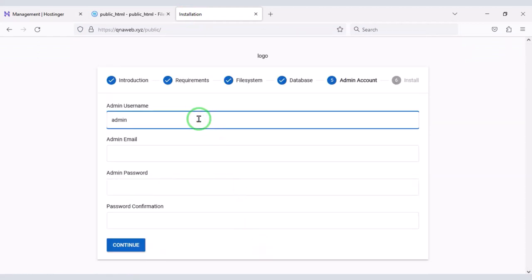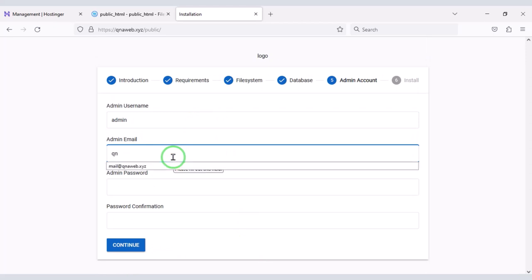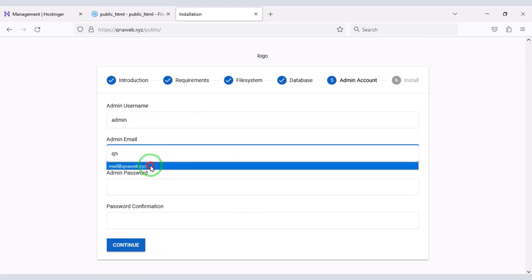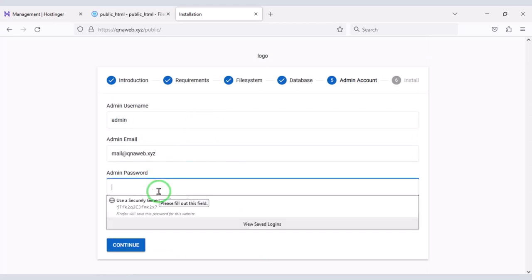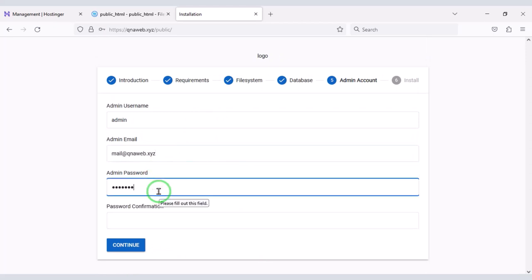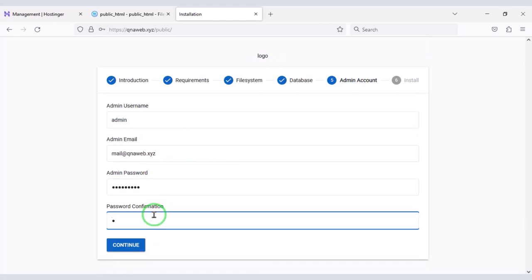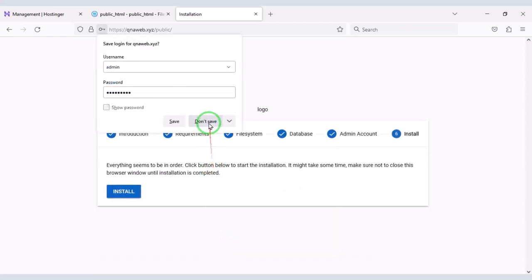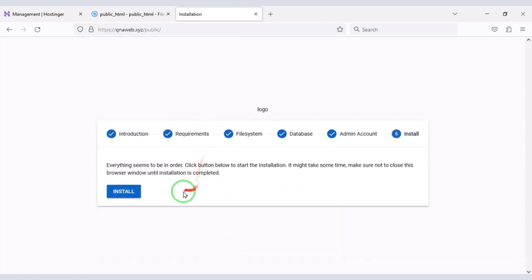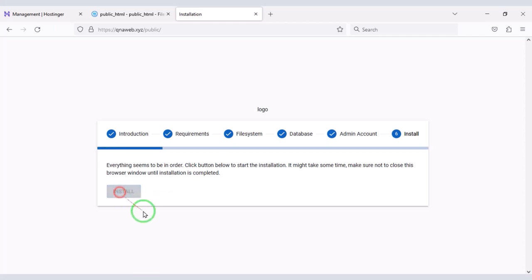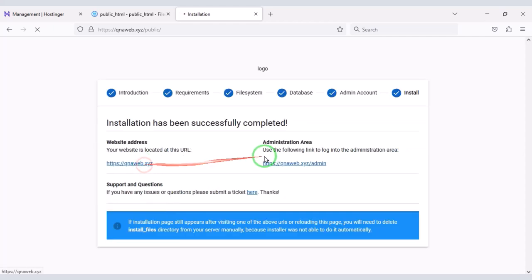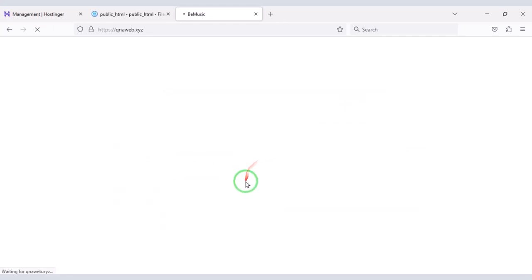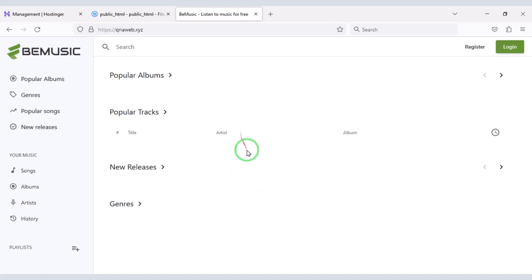Now we have to submit step-by-step admin login information. Then we will click on continue button. Then we have to click on install button. Our music sharing website is now ready.